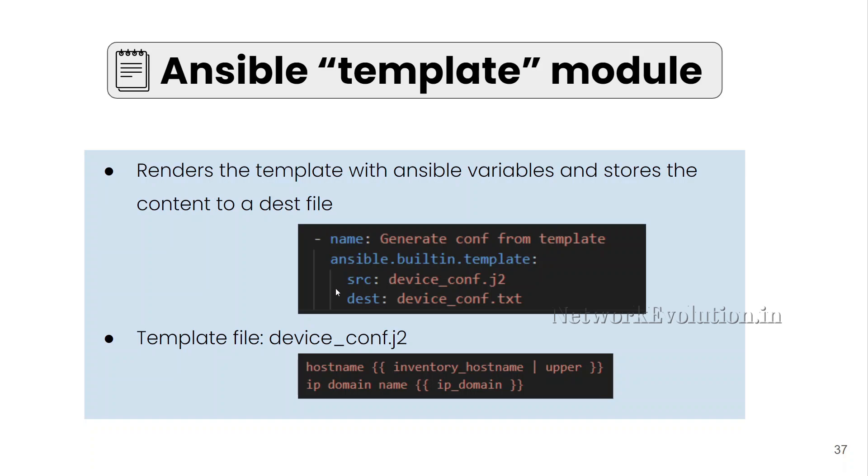In this example, we are giving source file that is going to be a Jinja2 template and in the destination, we have to give the destination file. From the source Jinja2 template, Ansible will render the content and generate a destination file.